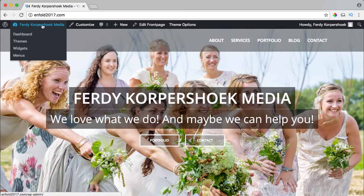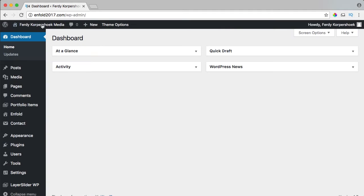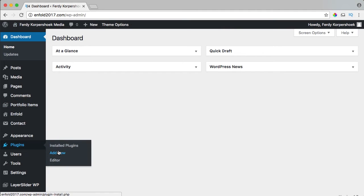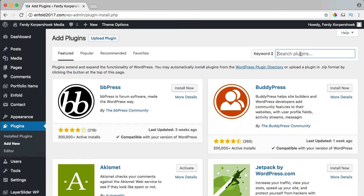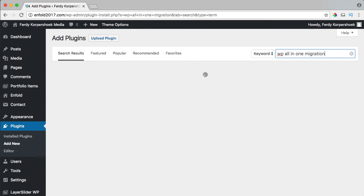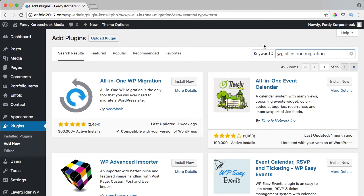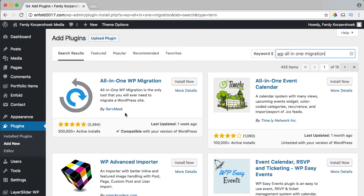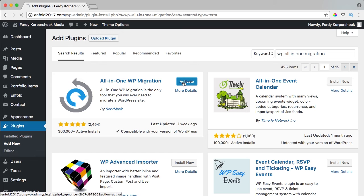In order to do that, go to the backend, go to Plugins, and add a new one. We want to search for 'All-in-One WP Migration.' You can see a lot of installs, so it's a really good plugin. I'll install it now and activate it.